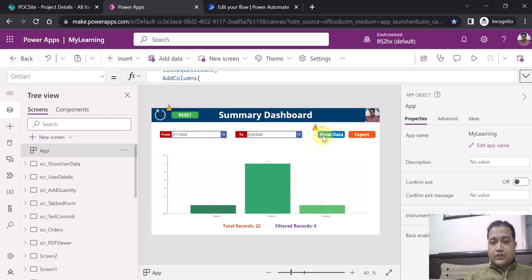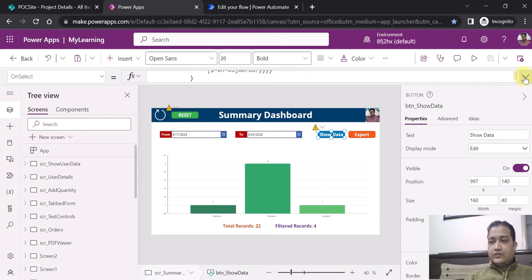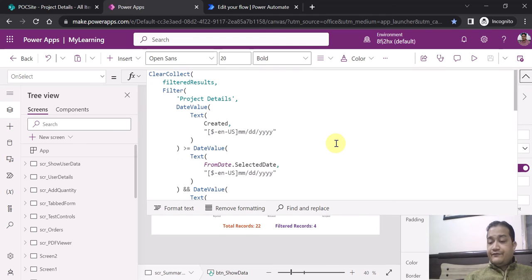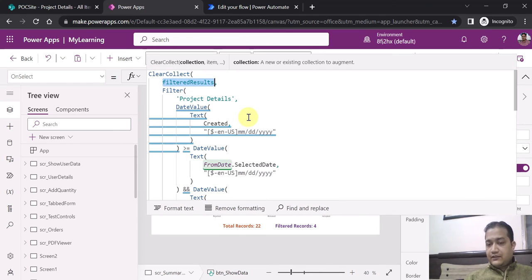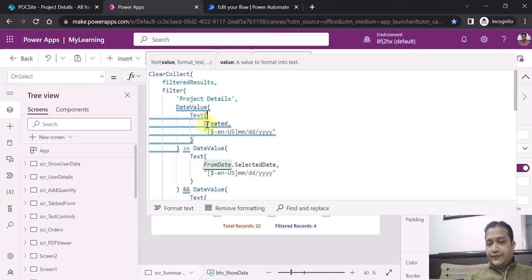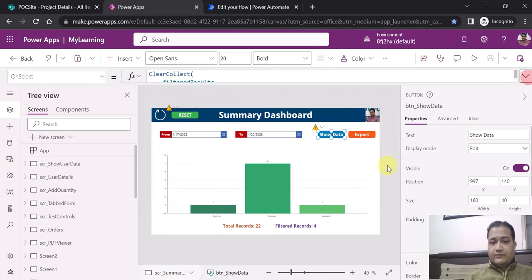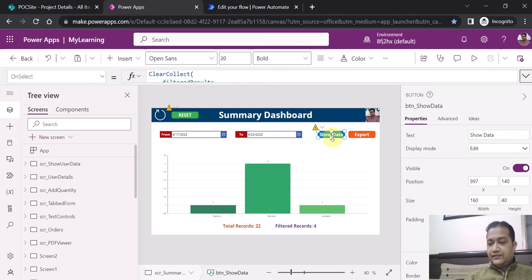Now coming to the filtering part — the Show Data button. What I am doing is filtering the results by creating a collection called Filtered Result. In the Project Details list, I filter the data based on the condition: Created Date is greater than or equal to the From Date, and Created Date is less than or equal to the To Date. That is the filter condition written on the Show Data button.